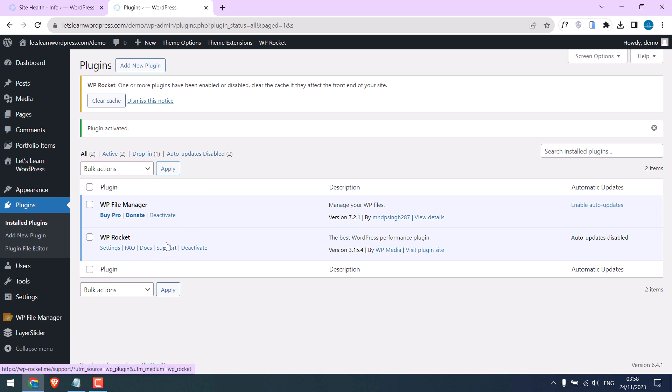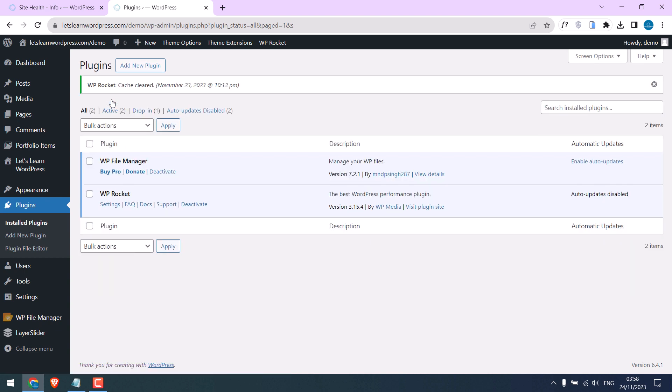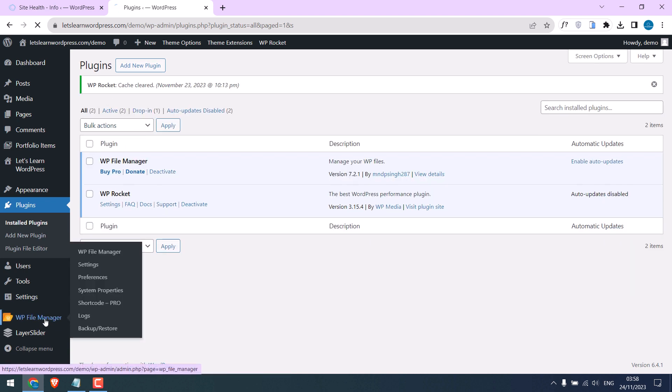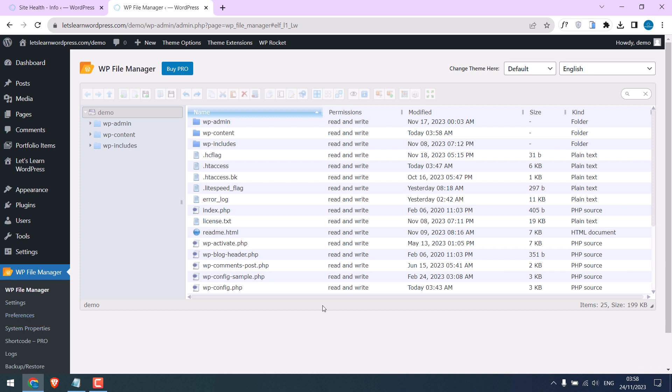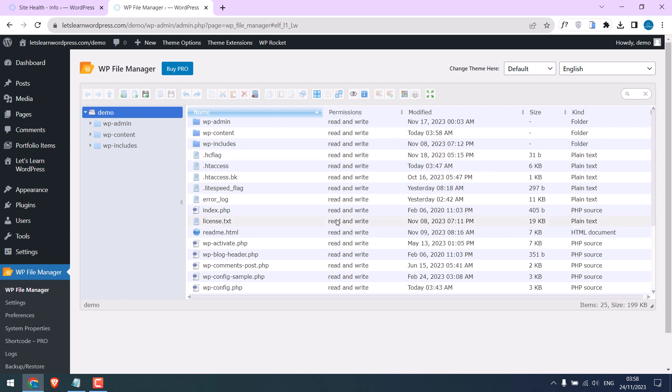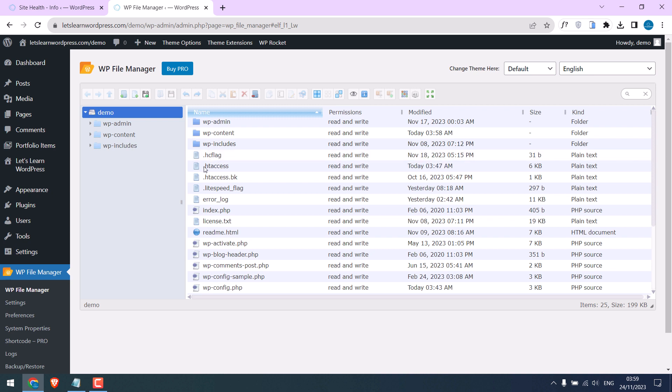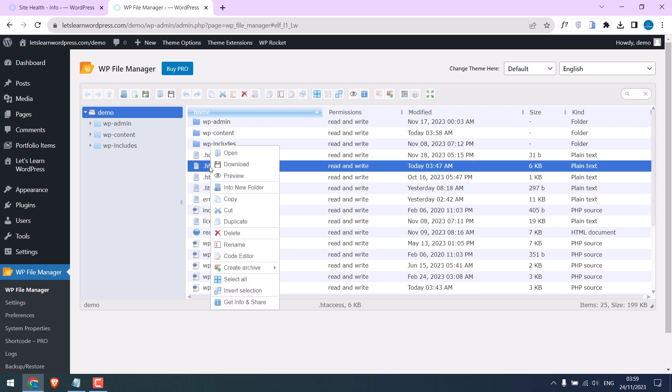Let me also clear the WP Rocket cache. It is done. Now click on the File Manager. This plugin allows access to all files. For those who do not want to use this plugin, you can use FTP or cPanel. We need to add some codes to .htaccess file. Right click and go to Code Editor.